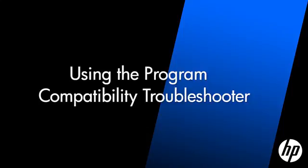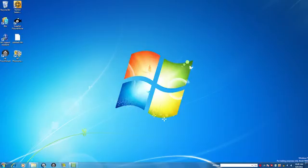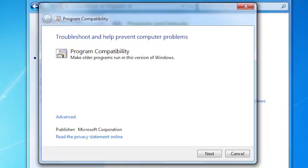Whenever incompatible software is opened, the program compatibility troubleshooter runs in the background and automatically opens if it detects known program issues. It then changes compatibility settings to make the software work with Windows 7.